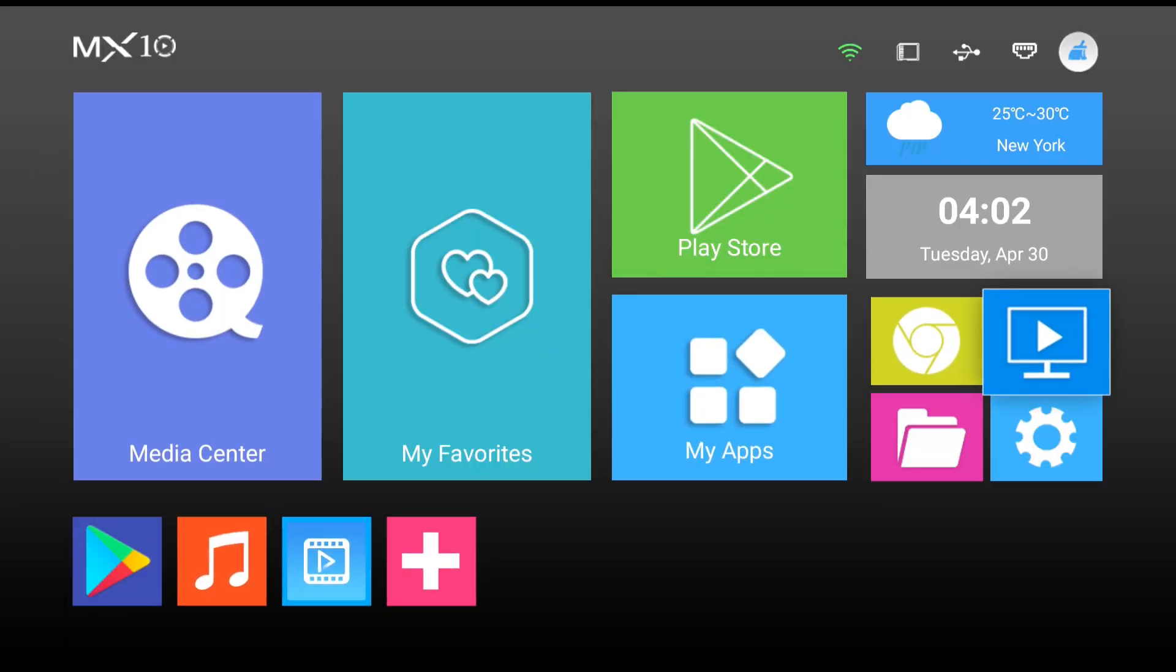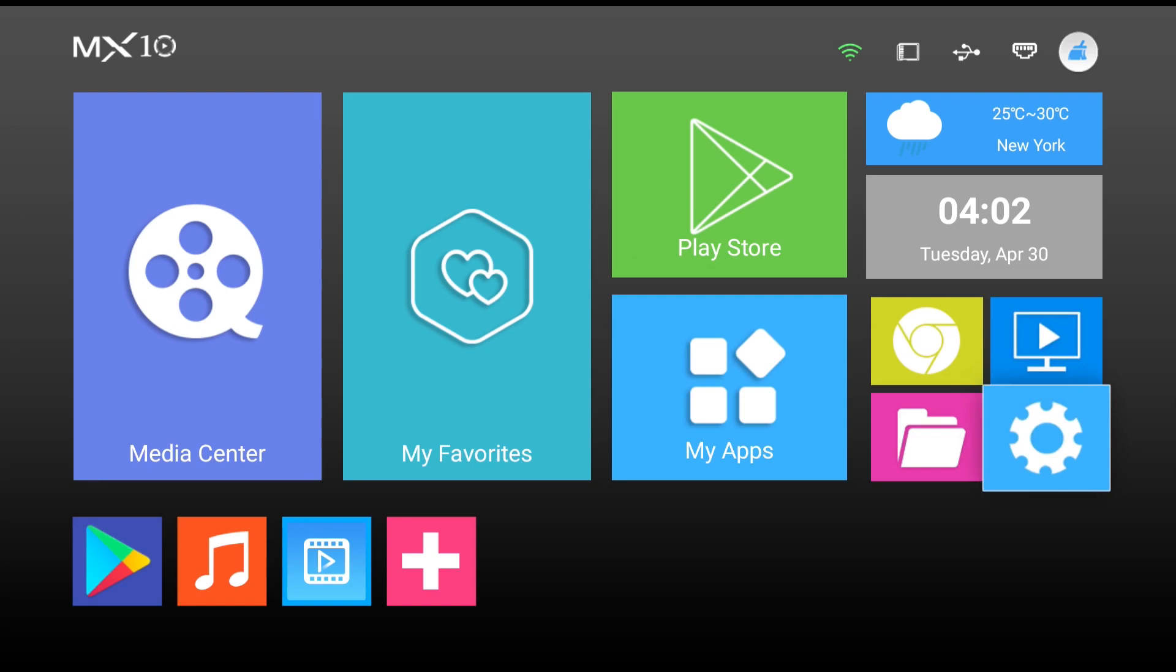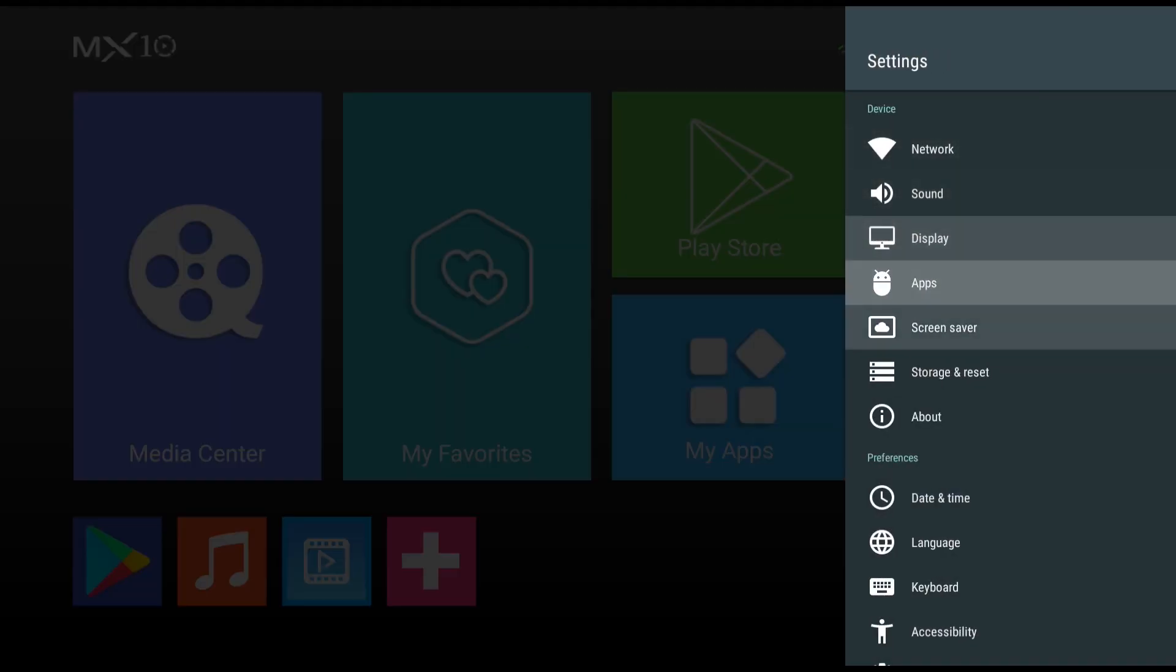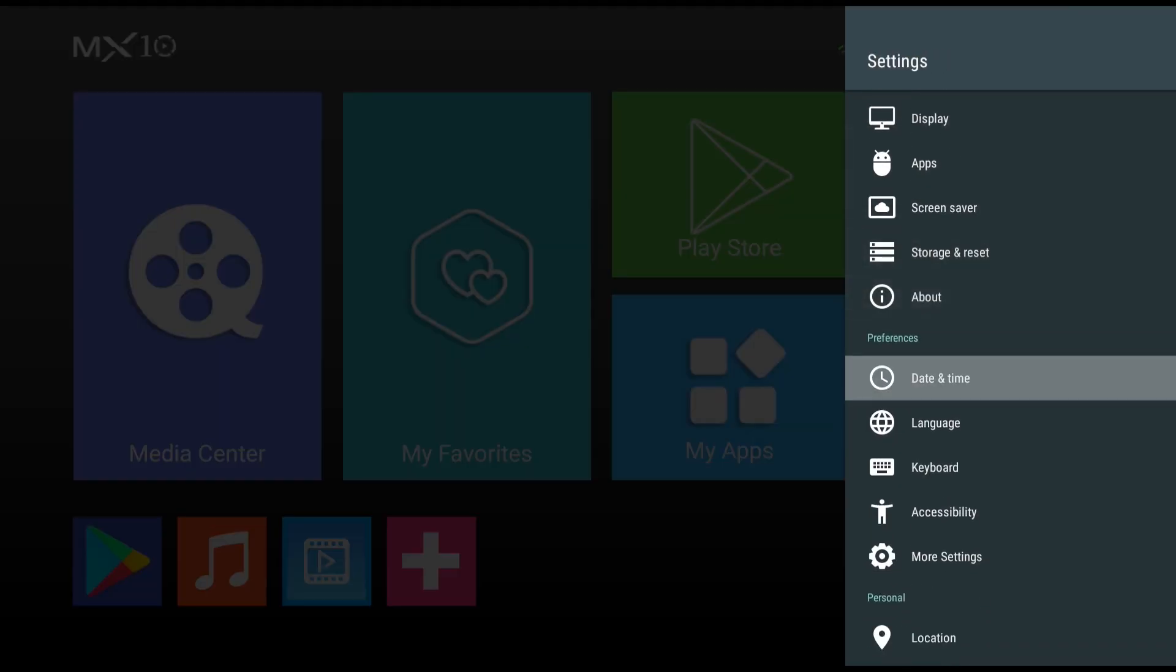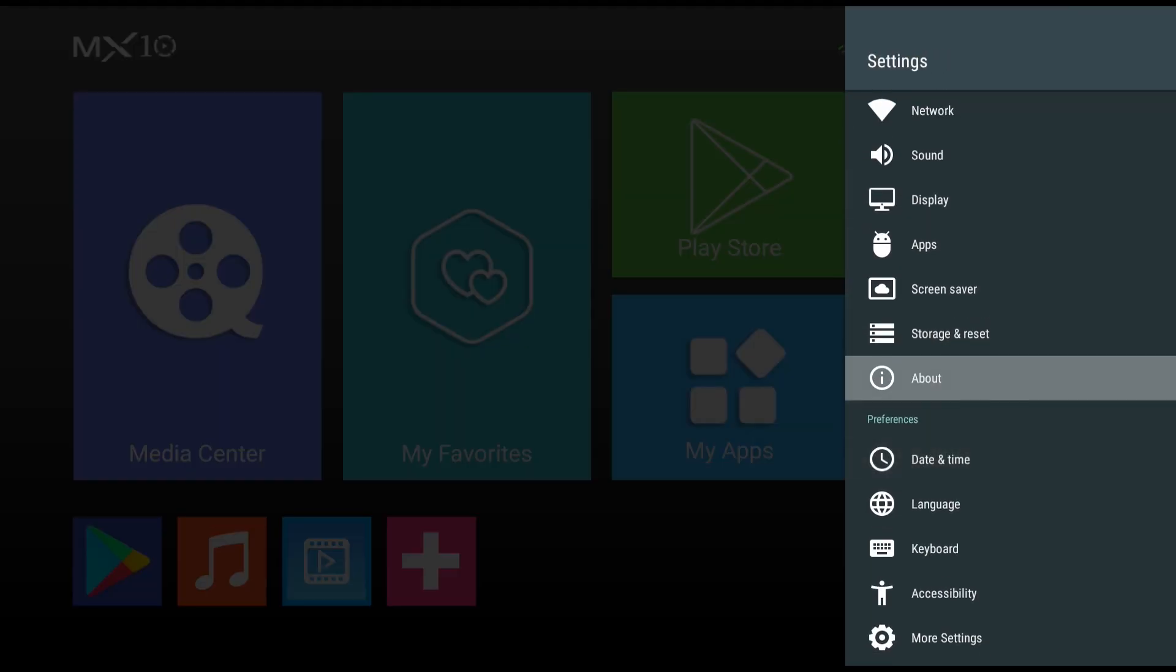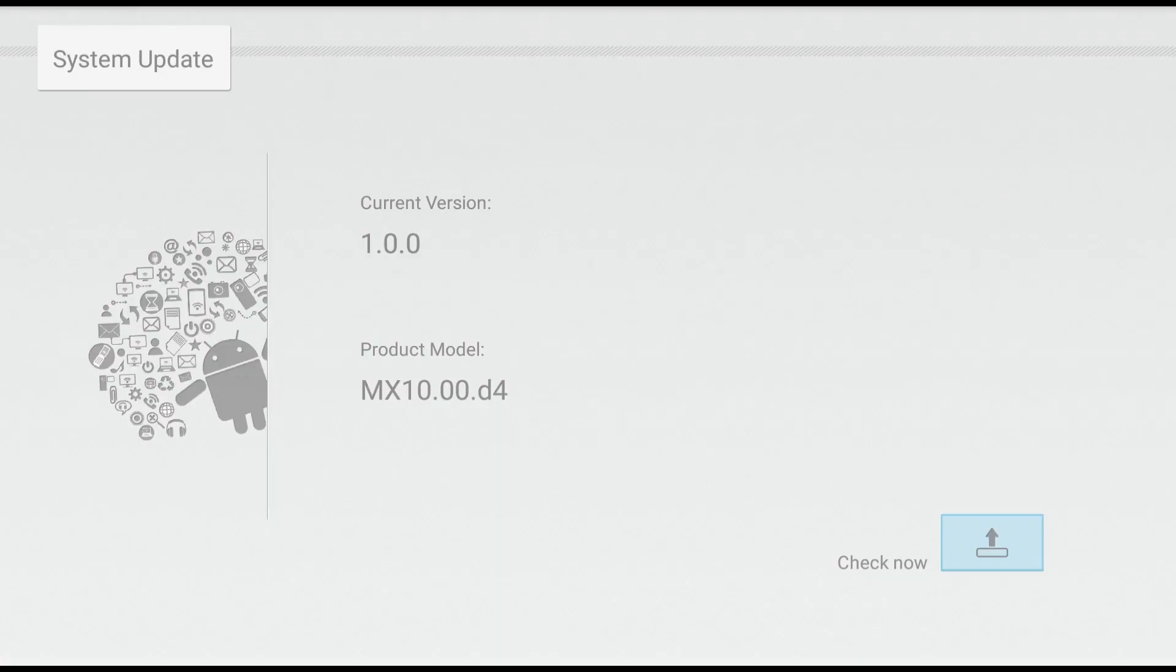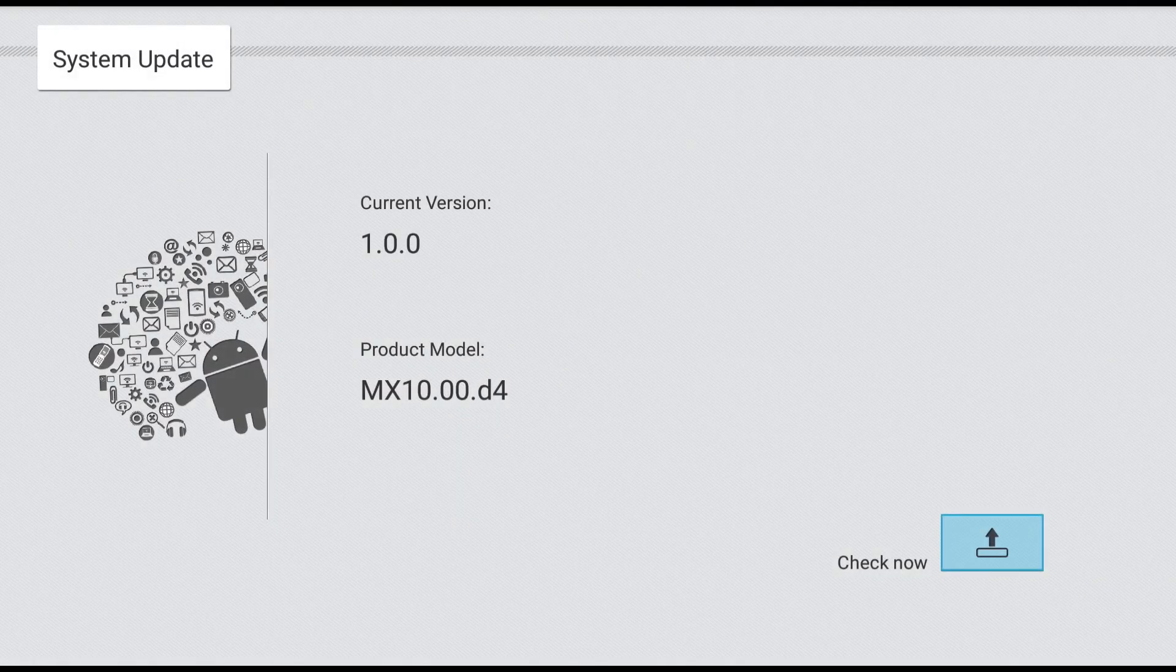Once again, a lot of people are having issues flashing this box. So if by any chance you're one of those people who also bricked your box, I will be making a tutorial on how to unbrick that pretty soon.